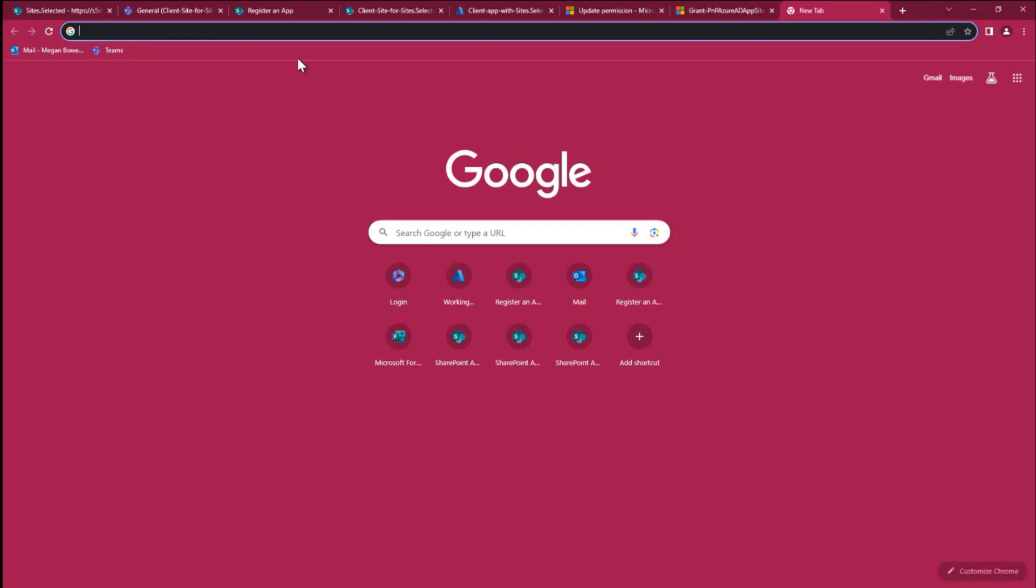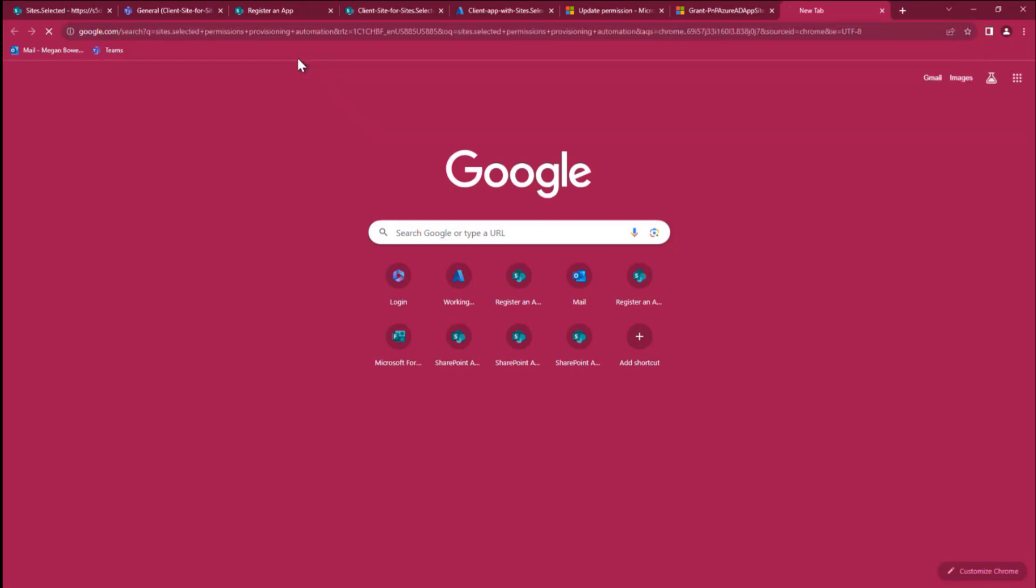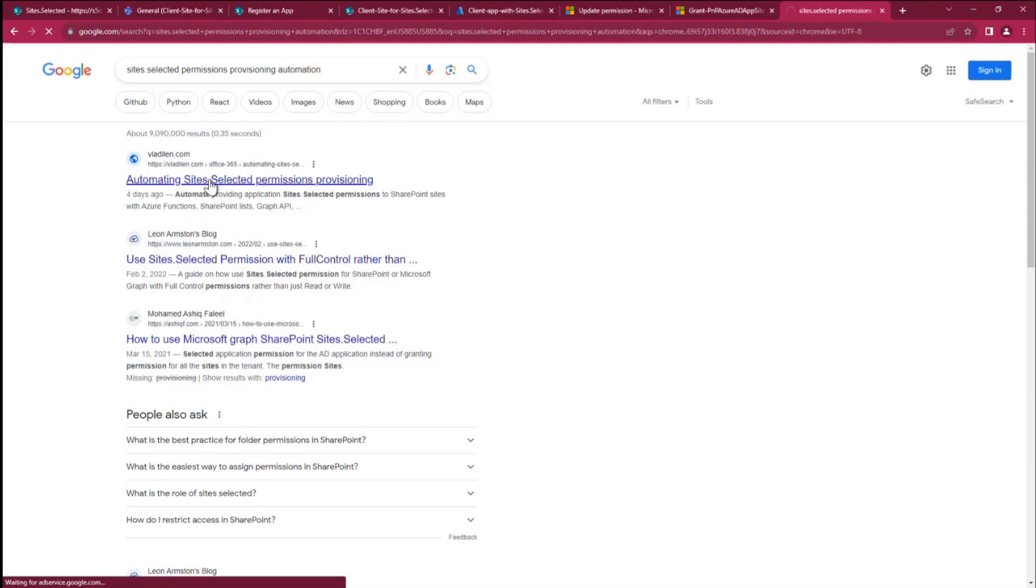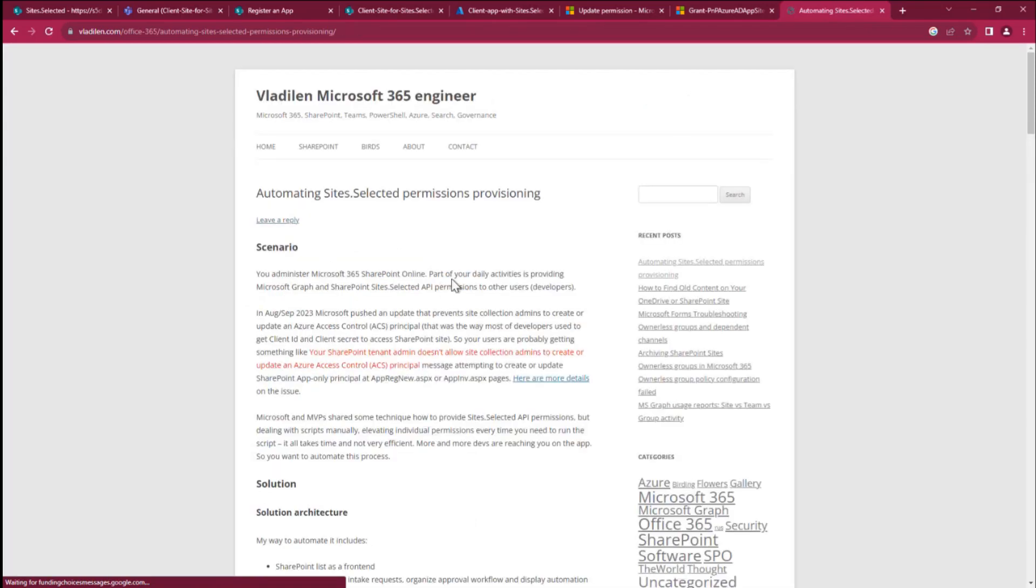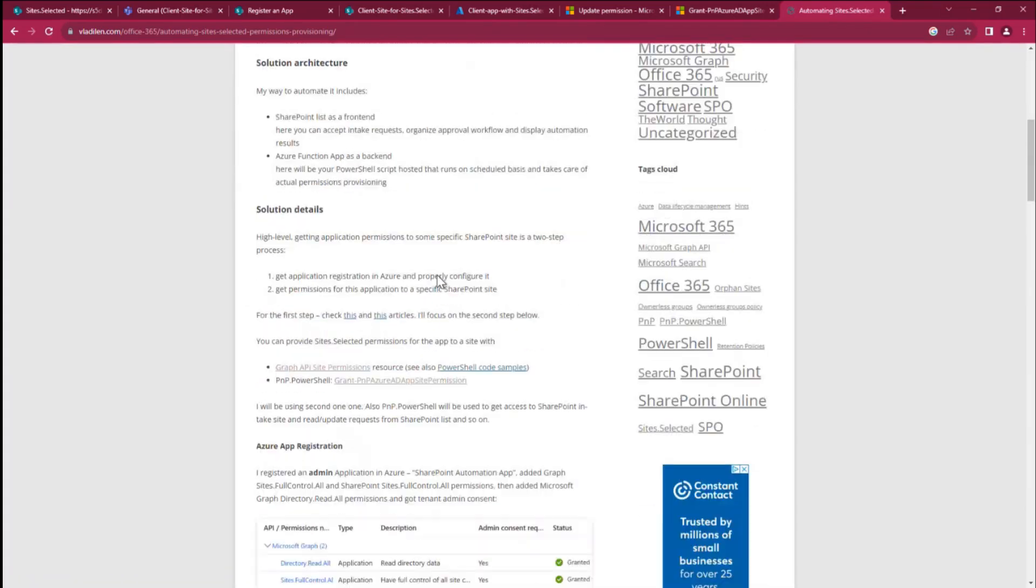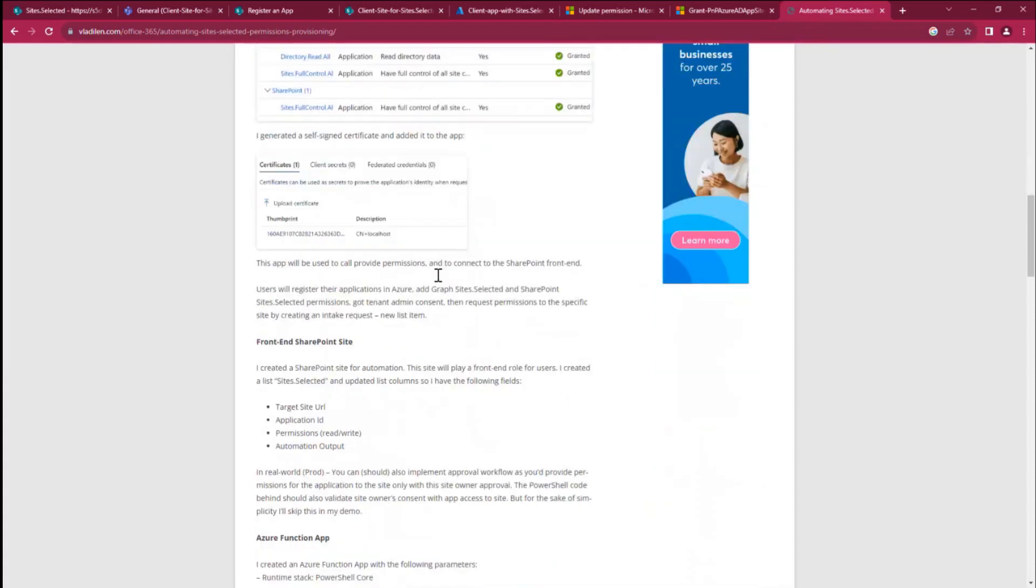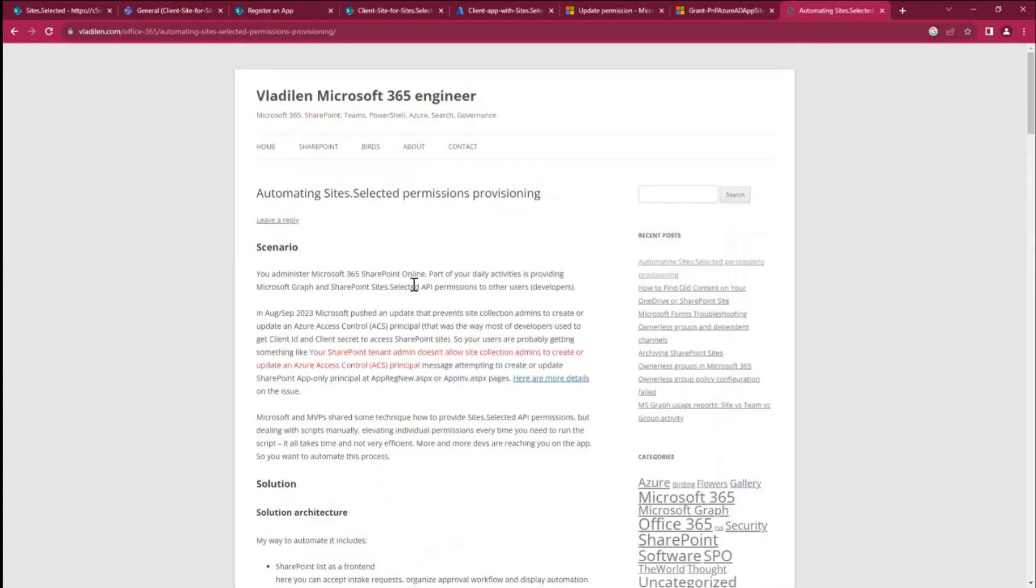If you just search for site selected permissions provisioning automation, you'll find my blog article where I explain the same, maybe in more detailed way. So that's probably it. Thank you all. Bye.